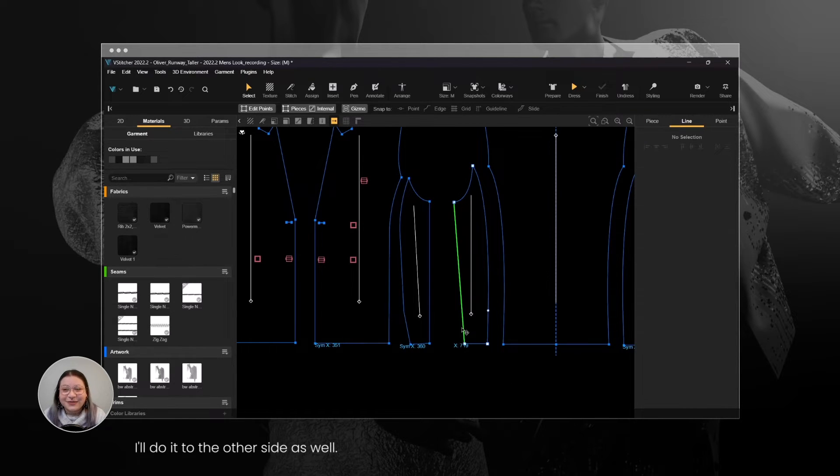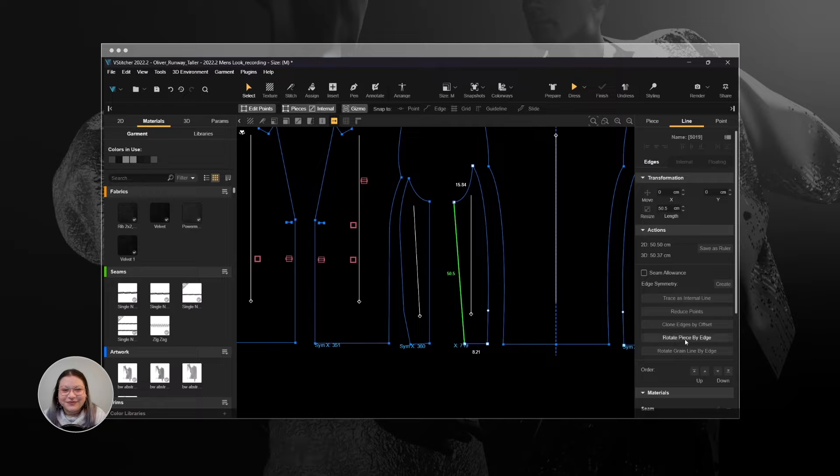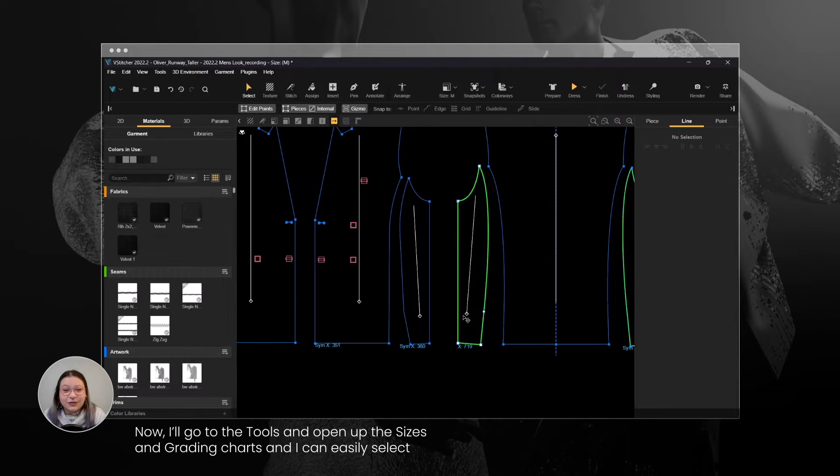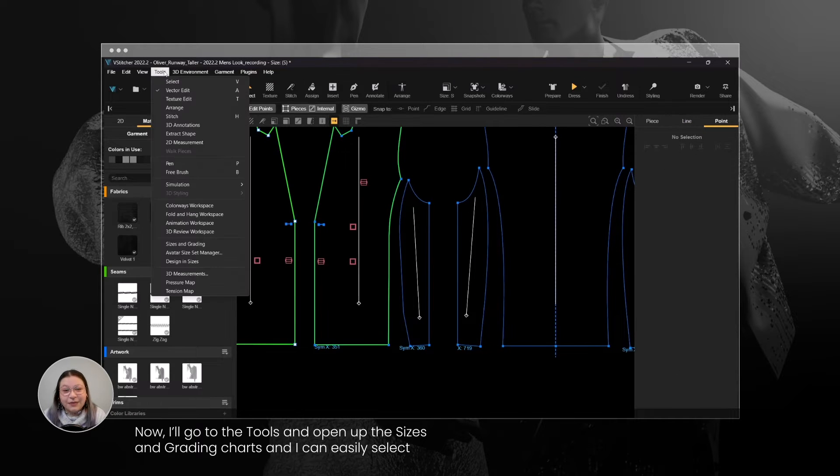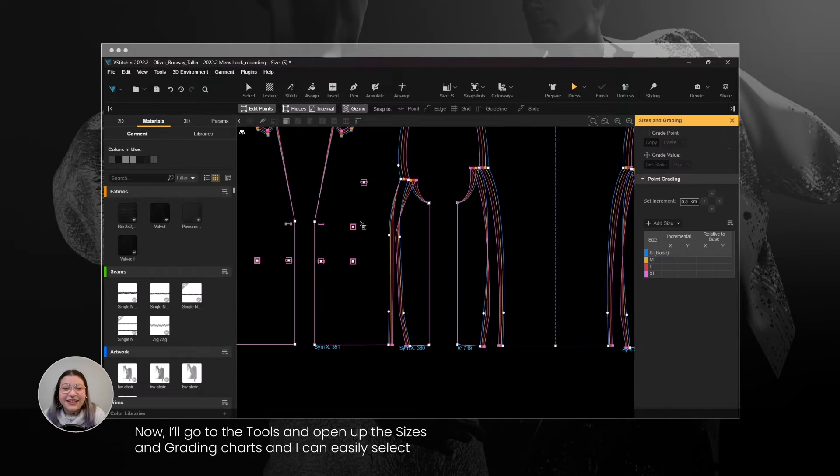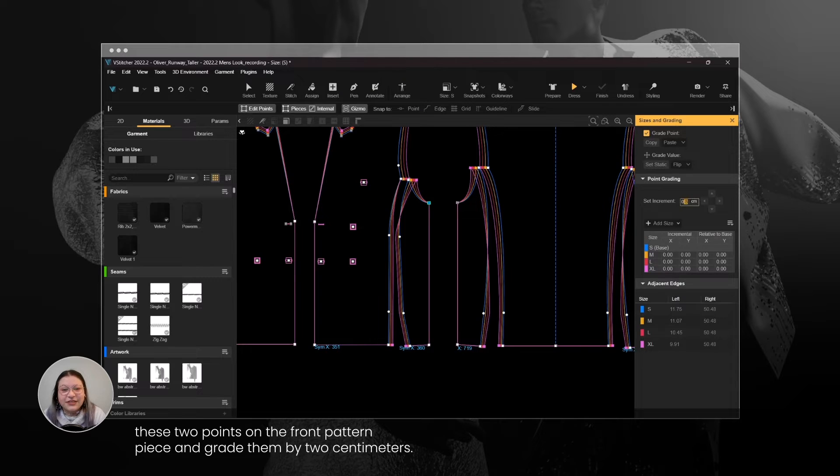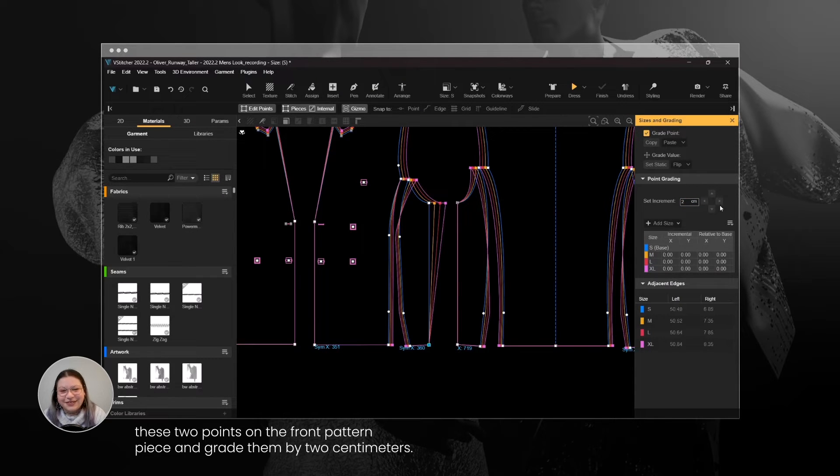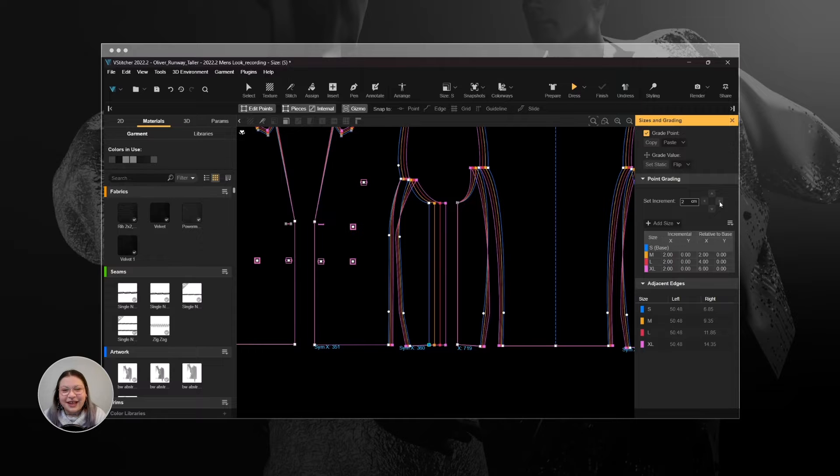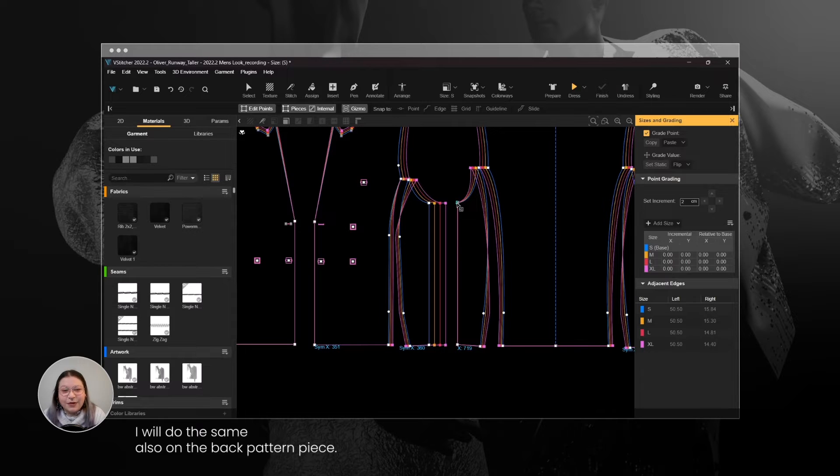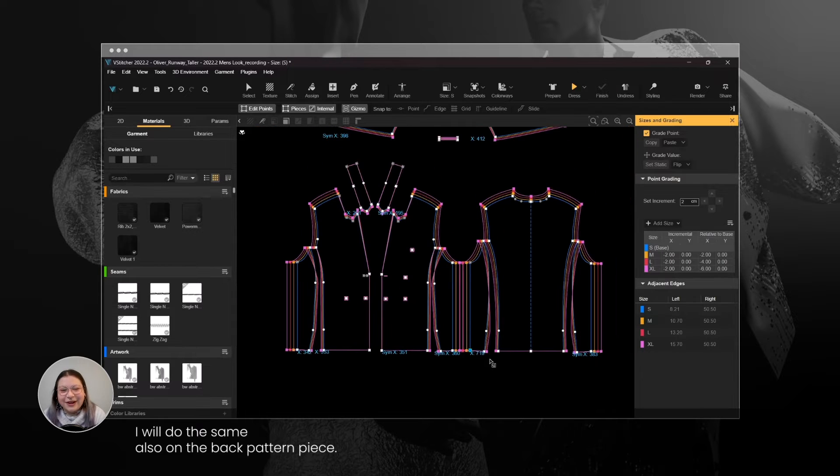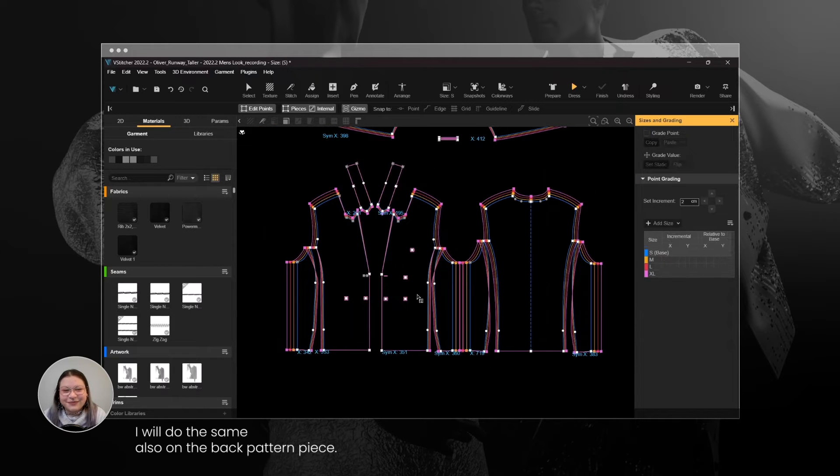I'll do it to the other side as well. Now I'll go to the Tools and open up the Sizes and Grading chart, and I can easily select these two points on the front pattern piece and grade them by 2 cm. I will do the same also on the back pattern piece.